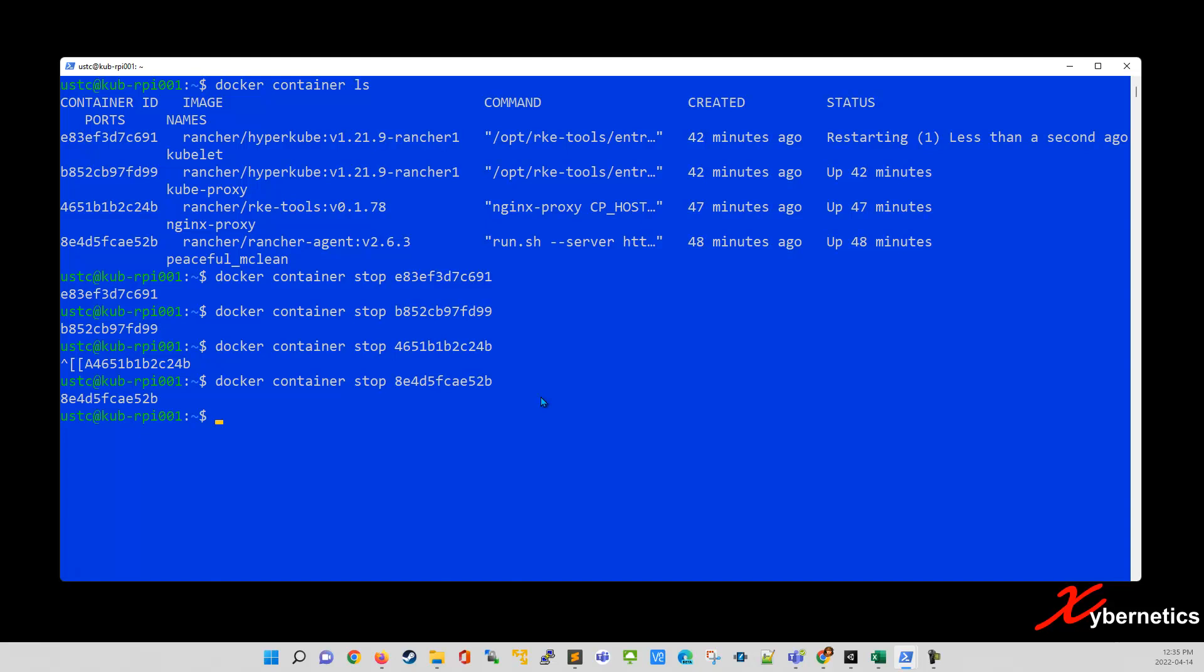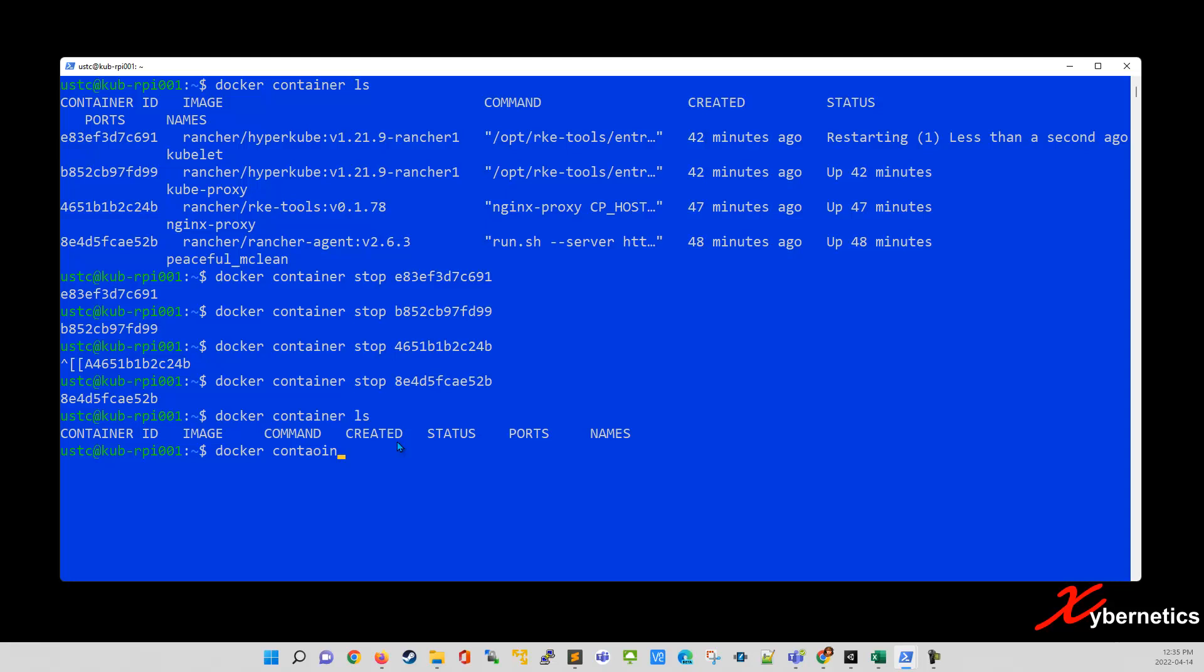Okay, so if you go and list your container, there should be nothing in there. But there's some sort of an image file that's still residing on the Raspberry Pi that you're going to have to remove it. The way to remove those container would be docker container and the word prune.